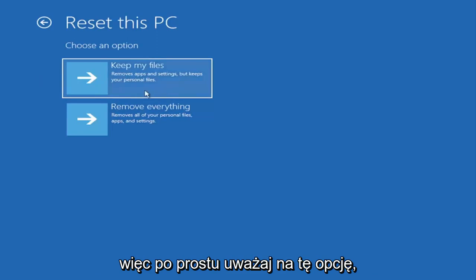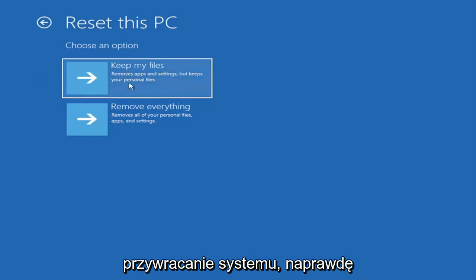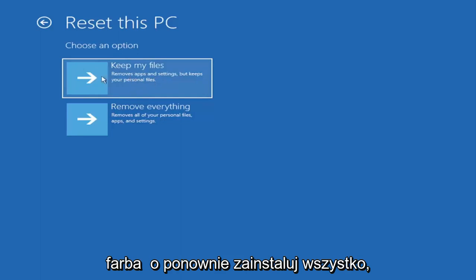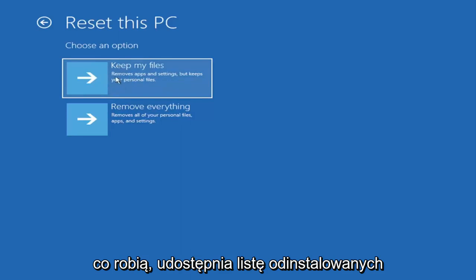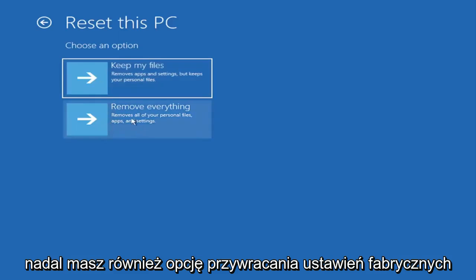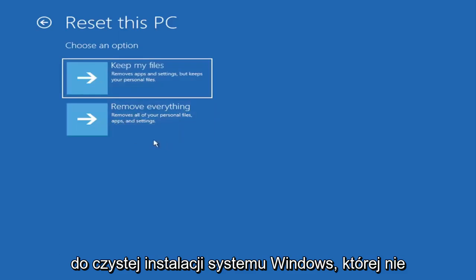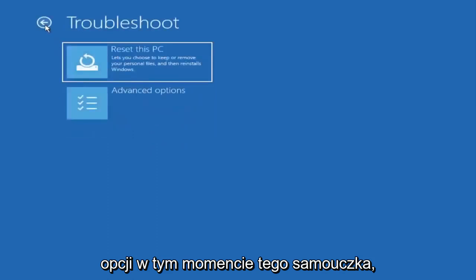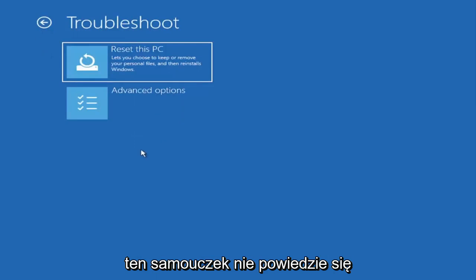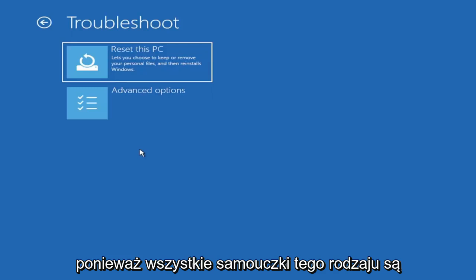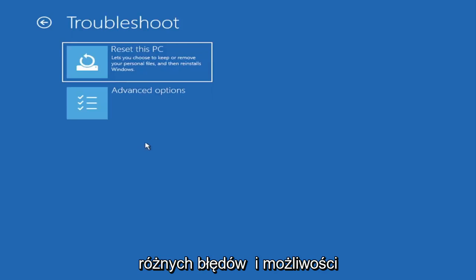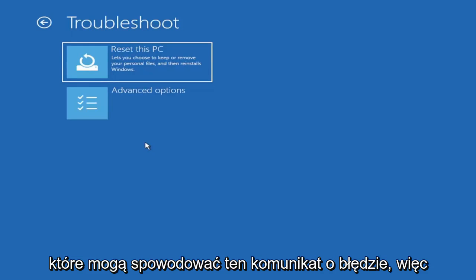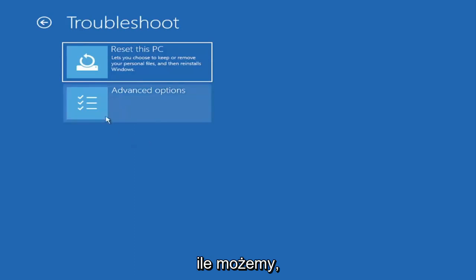So just be careful with this option because even though it sounds like a system restore, it's really going to be removing most of your programs on your computer. It's going to be kind of a pain to reinstall everything. They do provide a list of uninstalled applications so that should give you a head start. You also have a factory reset option to remove everything and go back to a clean Windows install. I'm not going to really recommend either of those options at this point in this tutorial, but that gives you a further option if this tutorial is unsuccessful.